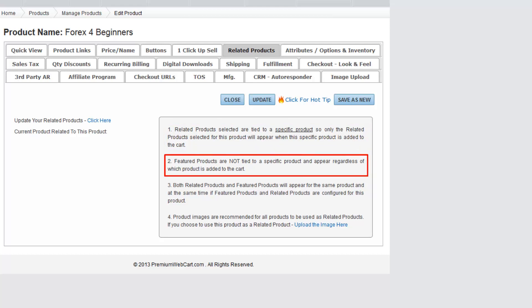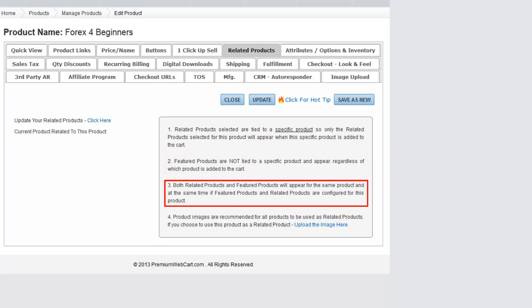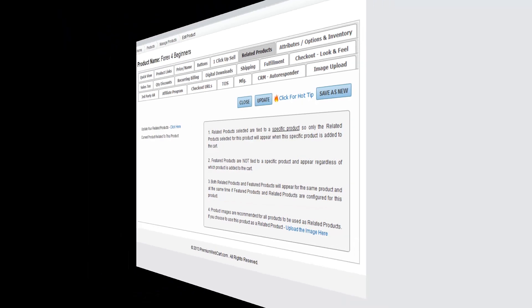Conversely, featured products are not tied to a specific product and will appear regardless of which product is added to the cart. Both related products and featured products will appear for the same product and at the same time if featured products and related products are configured for this specific product.